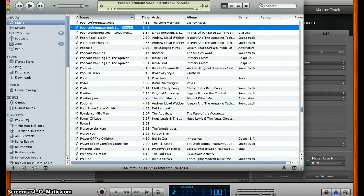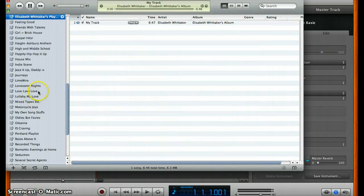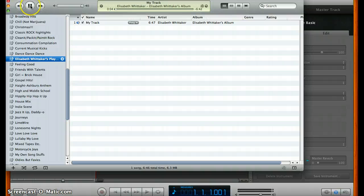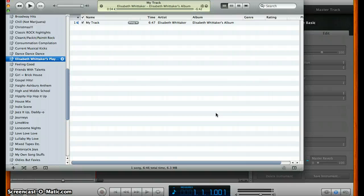When it's done converting, it'll show up here in your iTunes. And that is how you can be a studio artist in your own living room. Good luck to you. Please remember to obey copyright laws, and good luck in your recording.